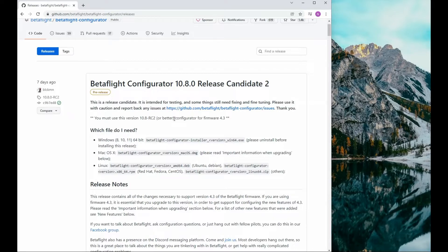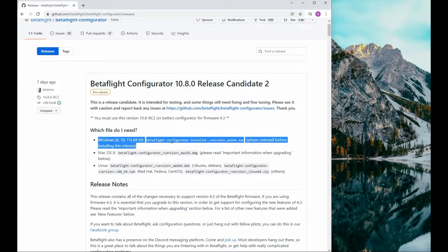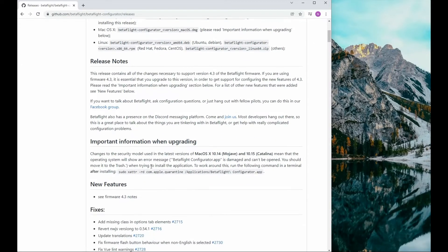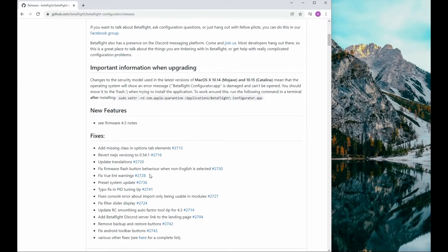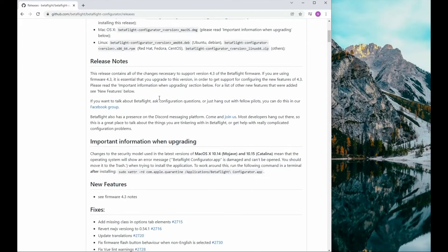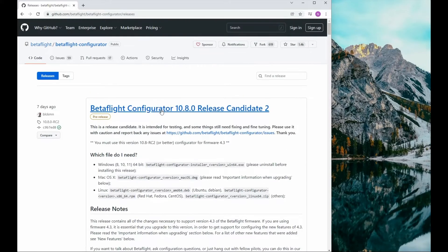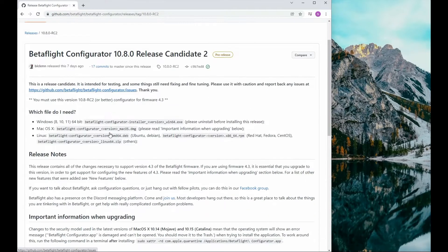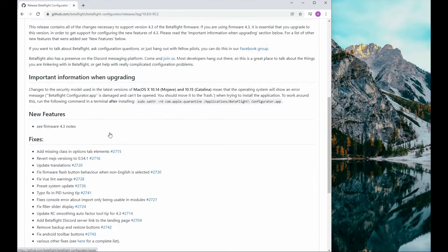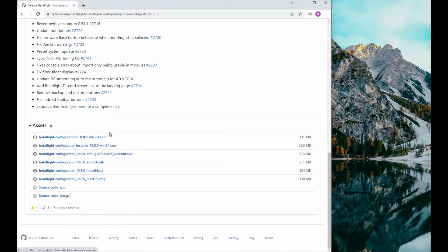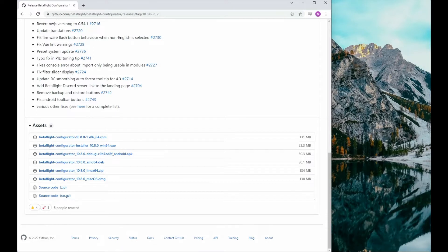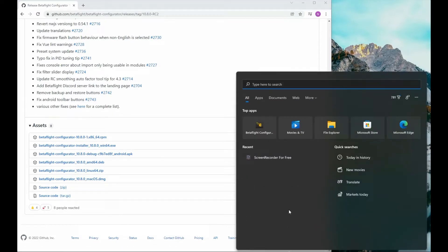10.8.0 is a release candidate. To find that release candidate, click the top link, then you can find the links down at the bottom for whichever you need. Before clicking this, a big thing to note is Betaflight needs to be completely uninstalled and deleted off your computer before you can download a newer version.